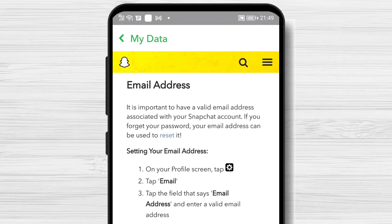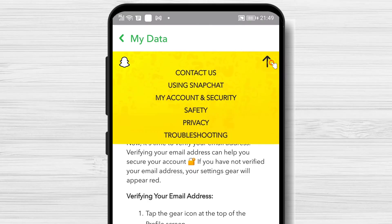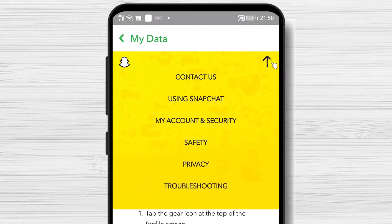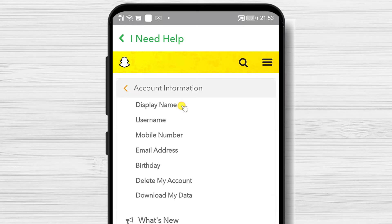Tap on the three dots menu from this page. Tap on My Account and Security. Here, tap on Account Information. Tap Delete My Account.